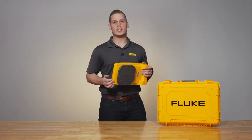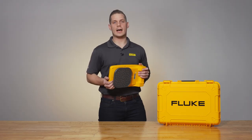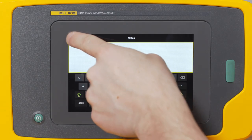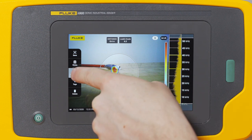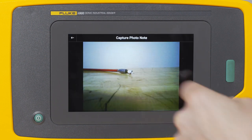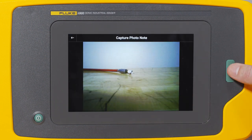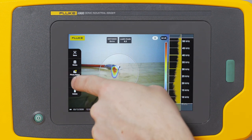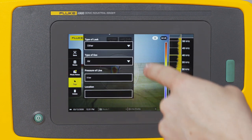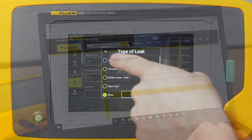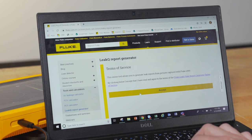Now that your image is captured, you can add text notes, photo notes, or tags to the image, then download it into the computer and generate your report.